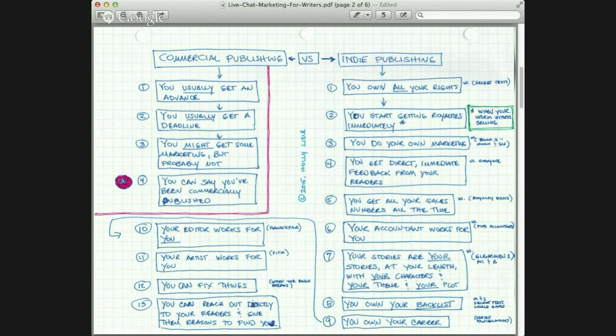Next: you start getting royalties immediately — immediately in the sense that when people start buying your work, you get paid immediately for it. You do have to get the work in front of people, and that's part of the trick. So you start getting paid immediately as soon as you have readers. If you have been building a blog and building your mailing list, you have a pretty good chance of having some readers by the time your first thing comes out, and you can sell a few copies and then just keep going.